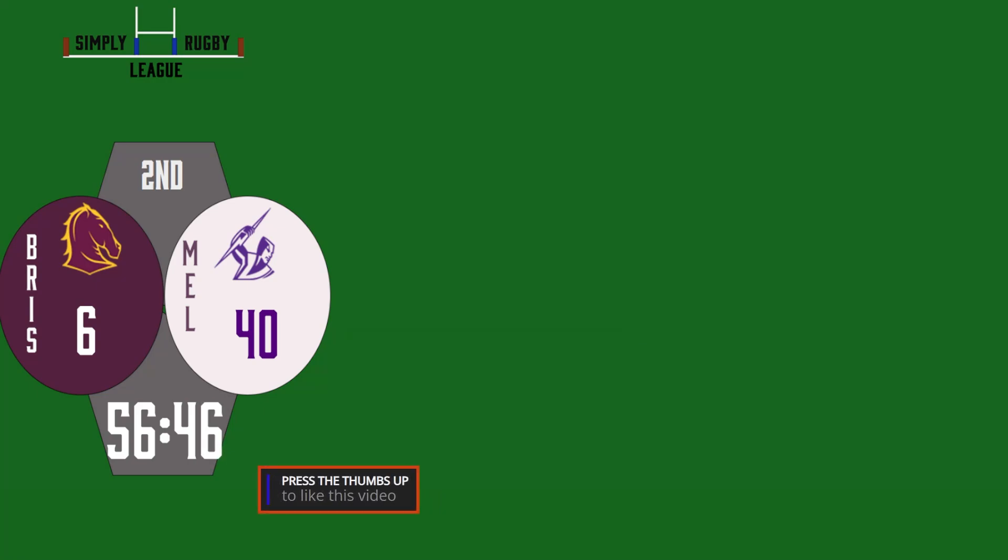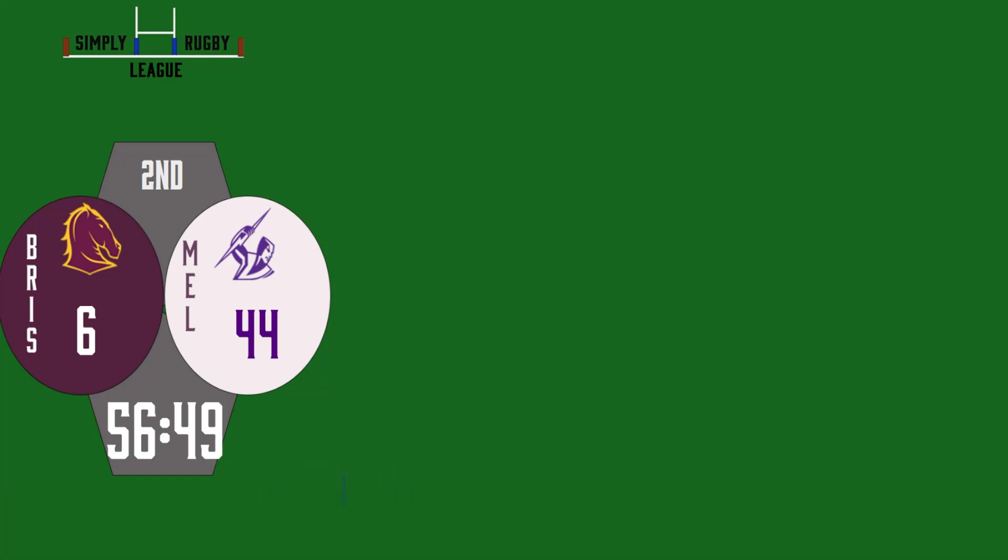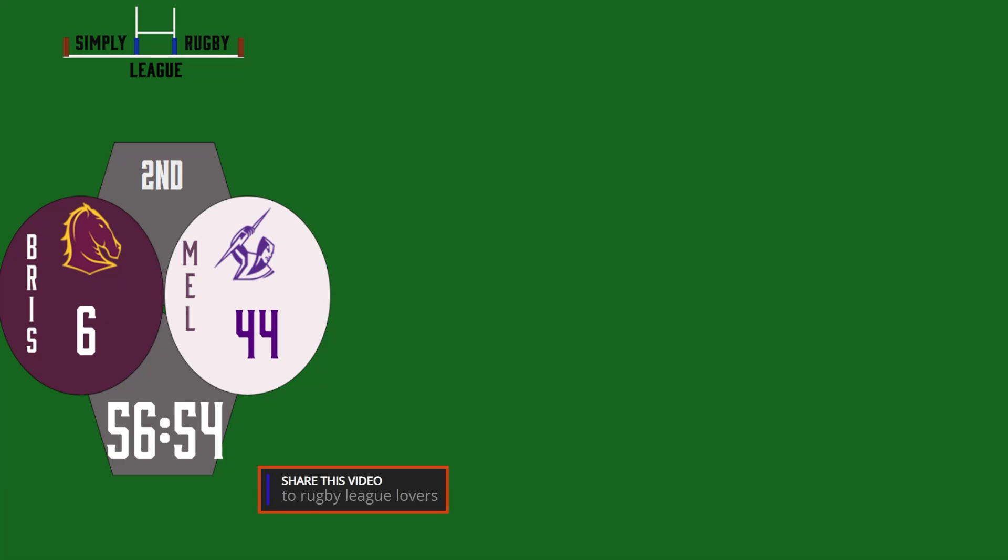It's another try to the Melbourne Storm but it's three tries tonight for the New Zealand halfback. He can't believe his luck.